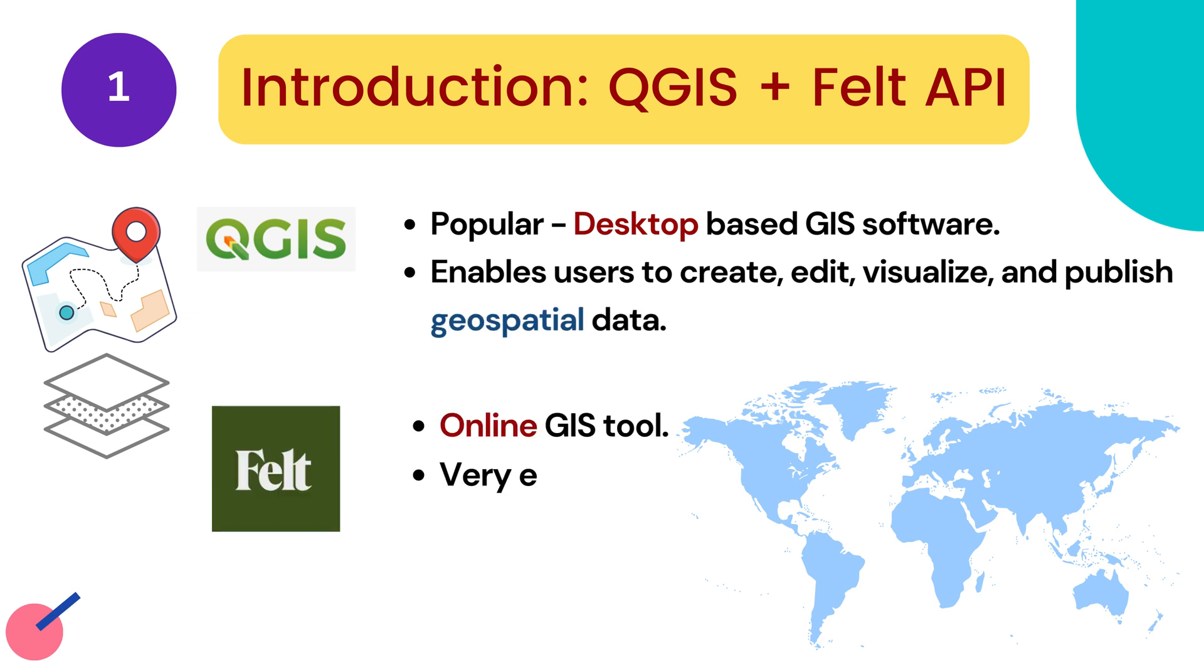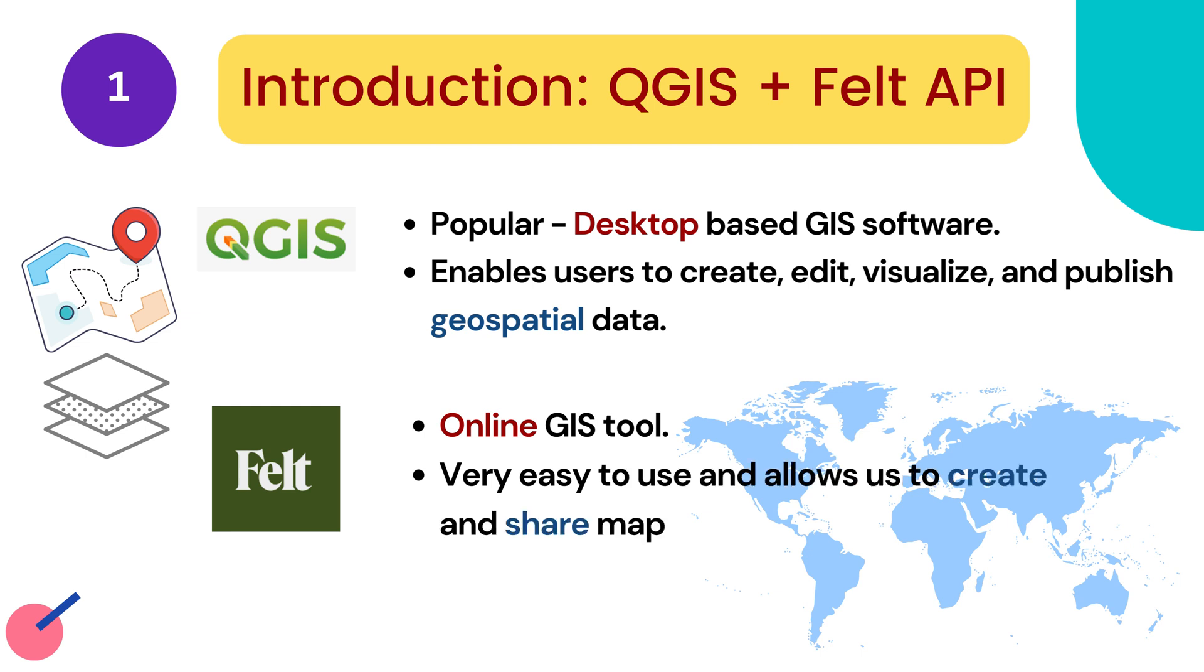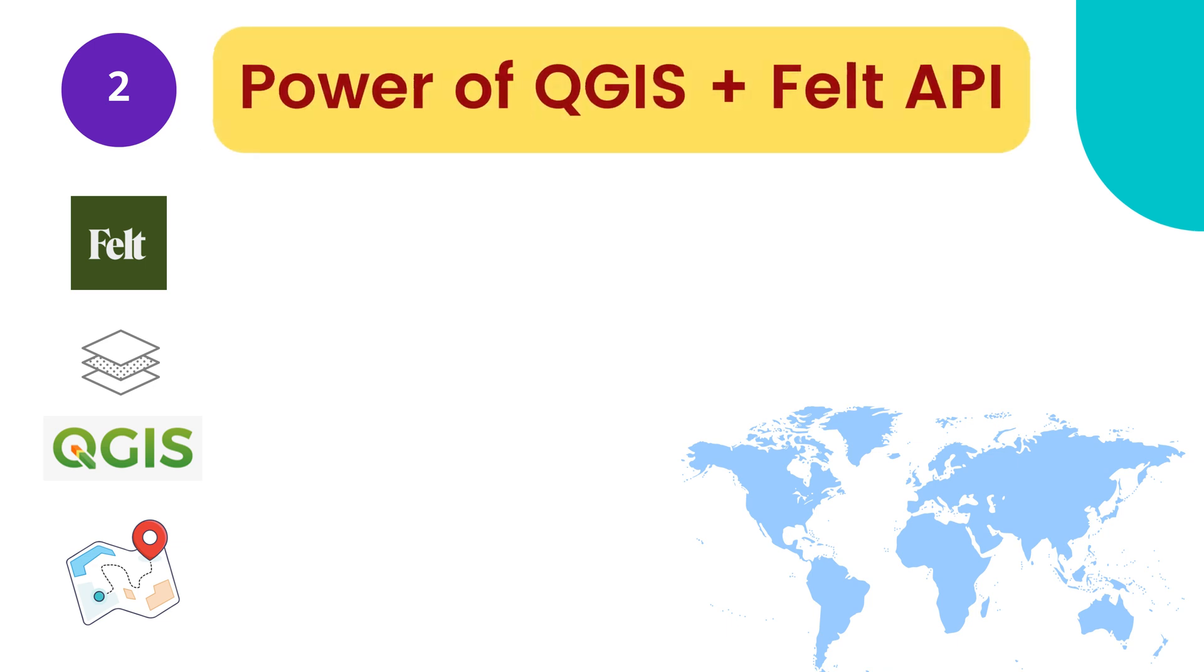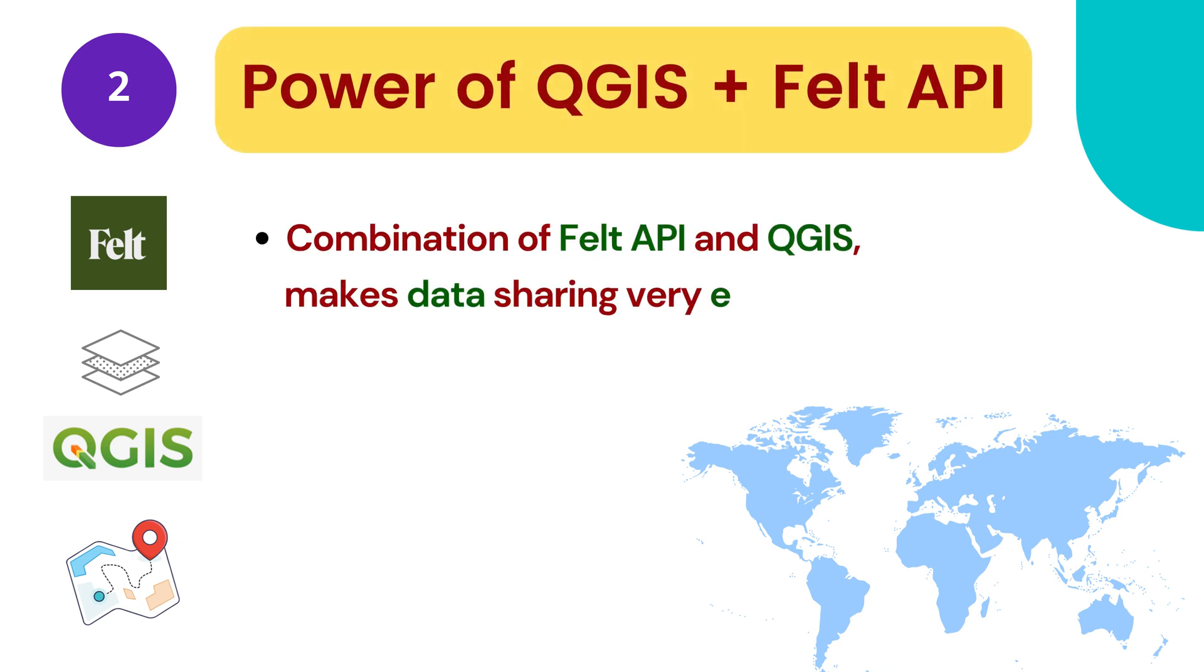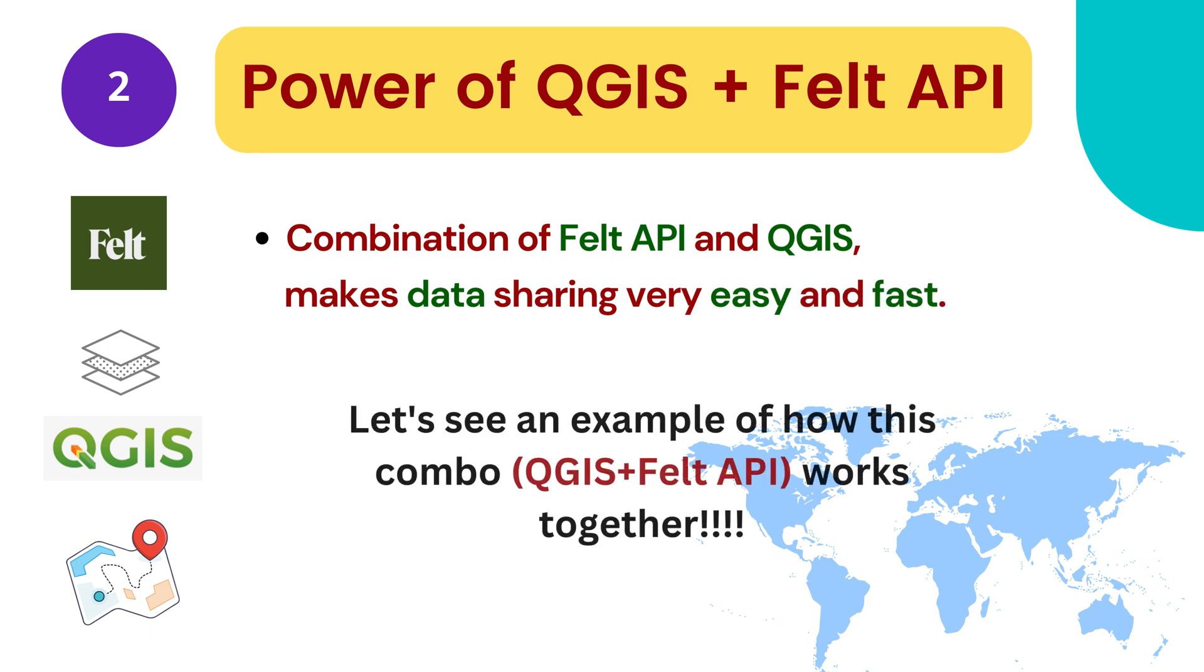Felt is online GIS tool which is very easy to use and allows us to create and share maps. Combination of Felt API and QGIS makes data sharing very easy and fast. Let's see an example how this combo works together.